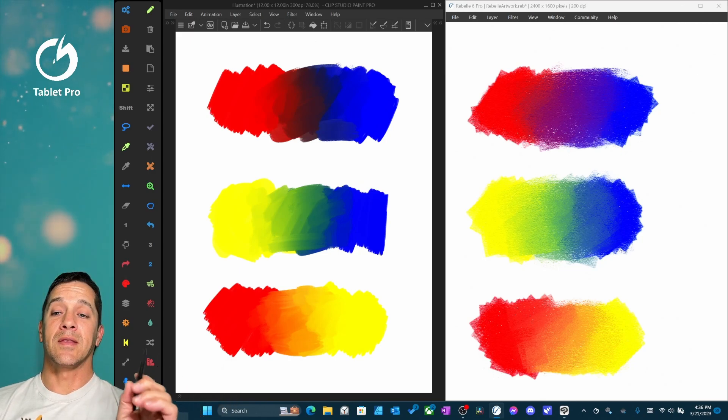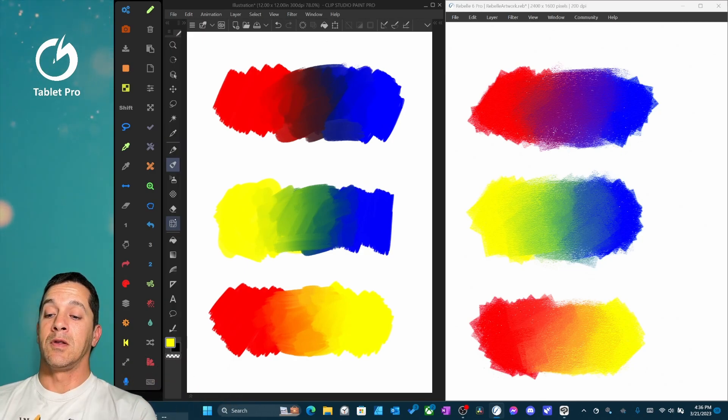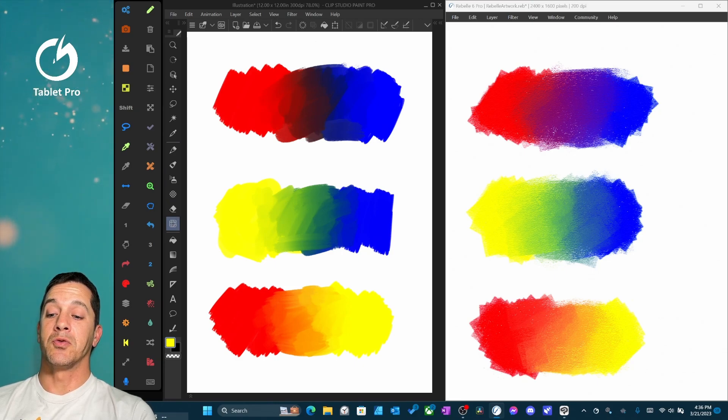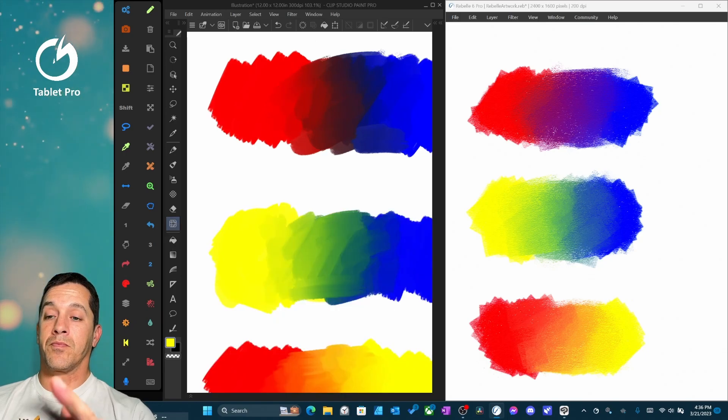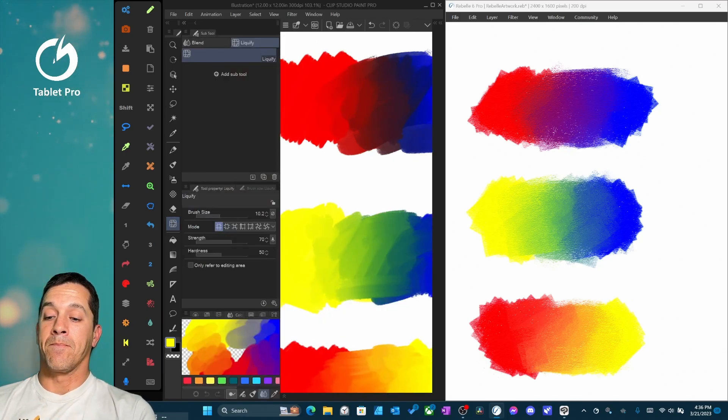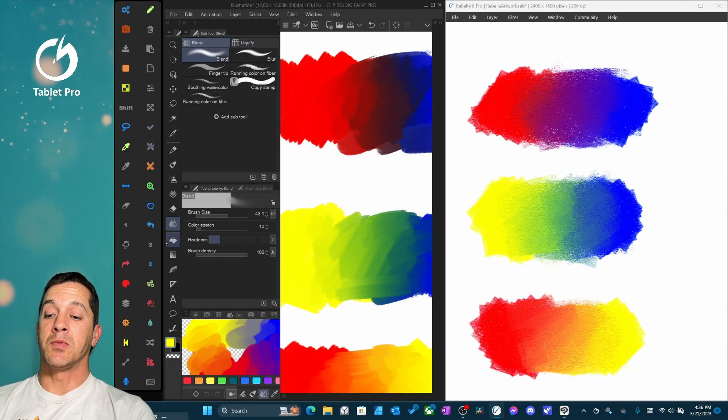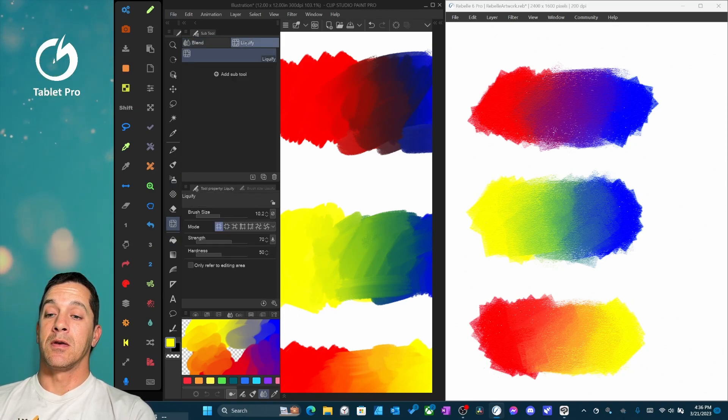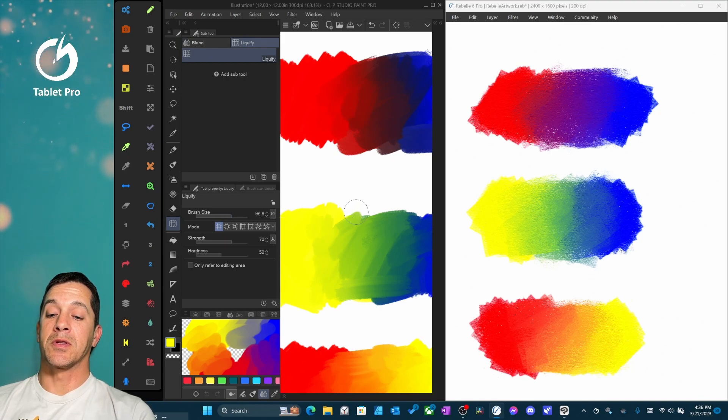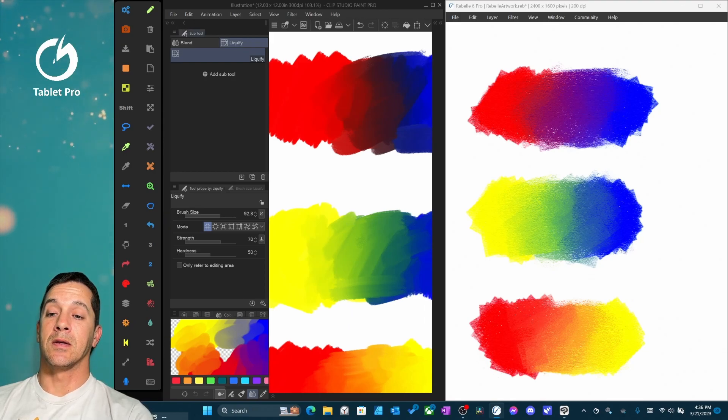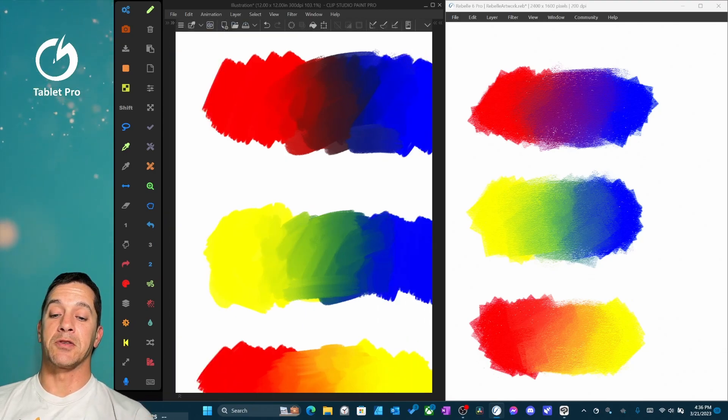Let's go ahead and look at the Liquify tool. Liquify tool, that is right here. This is actually two tools. So here the option is Blend, which is what you'll probably see first. Tab over to Liquify and now you can see what we're dealing with. Let's go ahead and bring this brush up to 92.